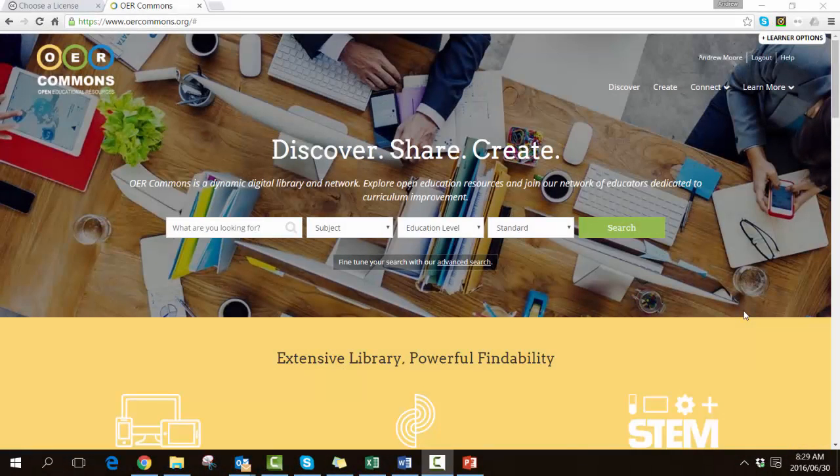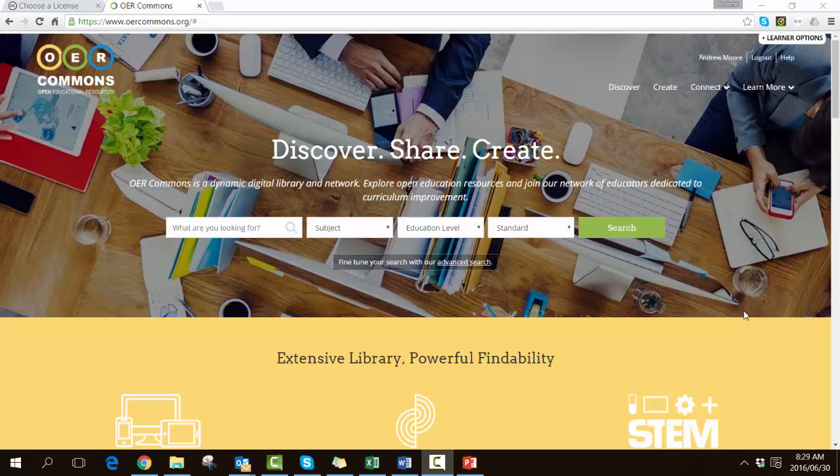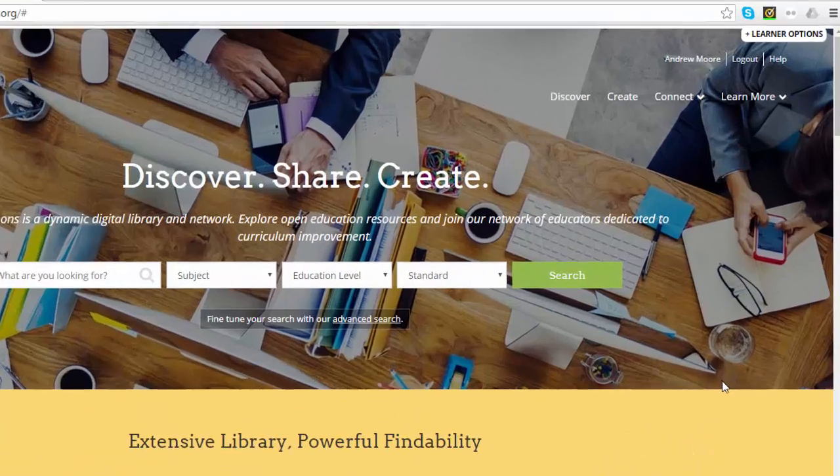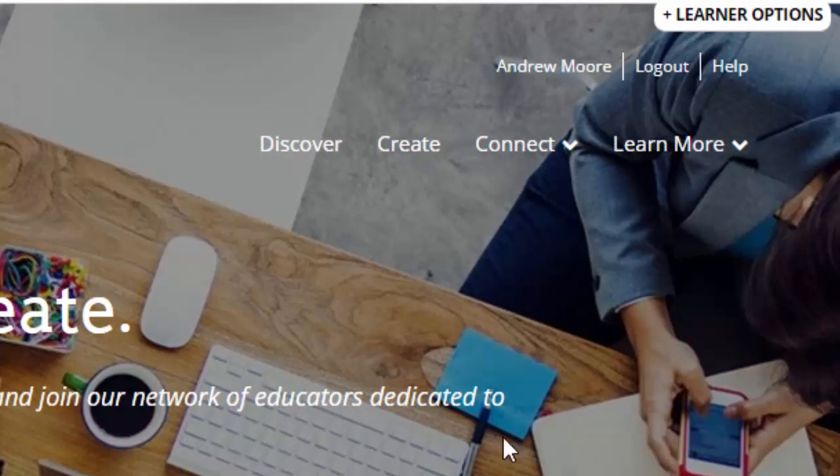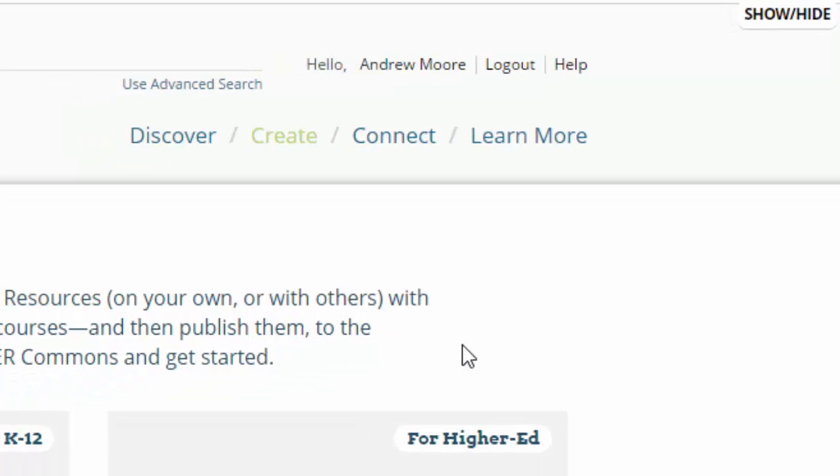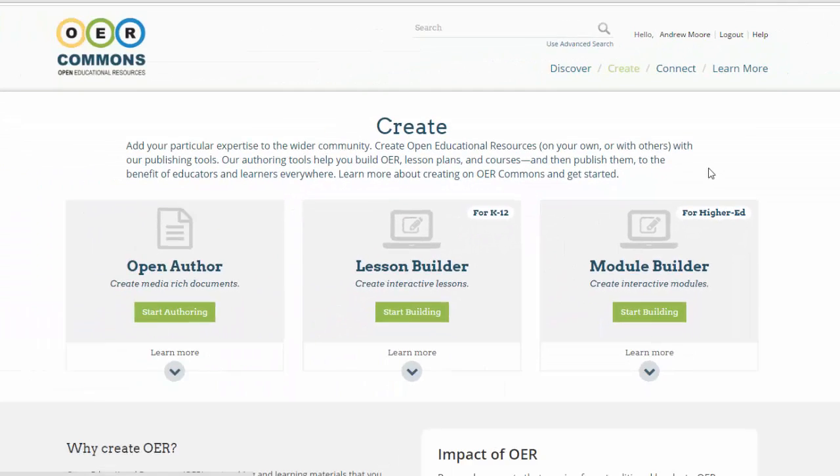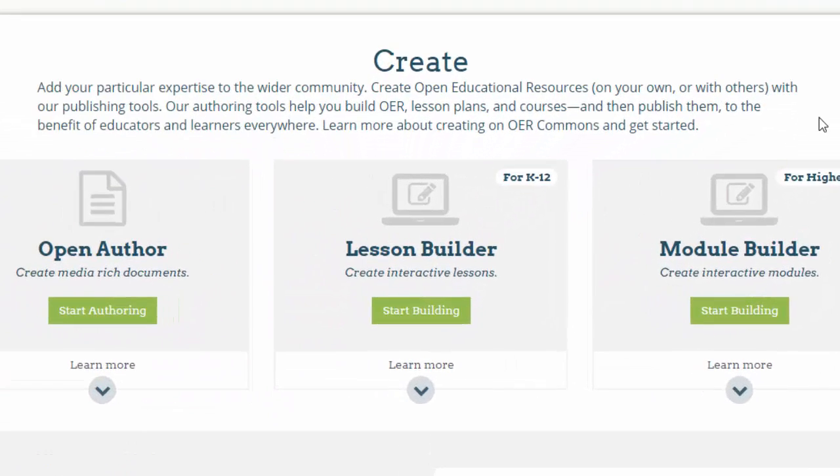An alternative to using the open author creation tools in OER Commons is to use their dedicated lesson builder tool. In some ways, this might be a better option to develop an open textbook. First, click on the create button and from the options that appear on the screen, look for the lesson builder for K-12, and we're going to start building.